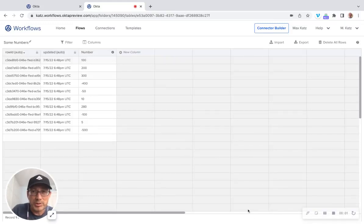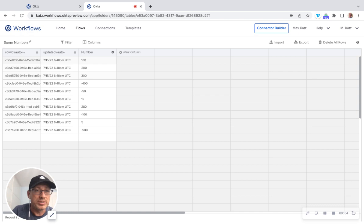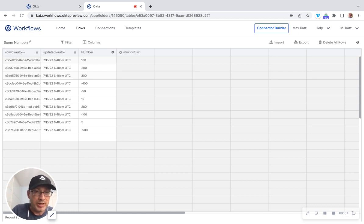Hey folks, this is Max and welcome to another Okta Workflows video. In this video, I'm going to show you how to delete rows from a table.